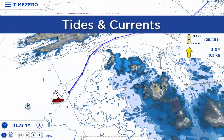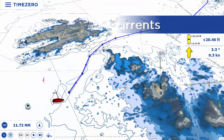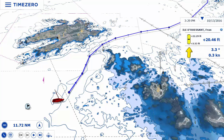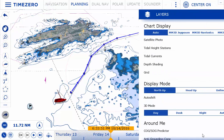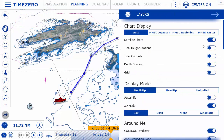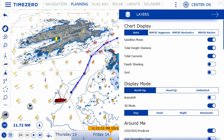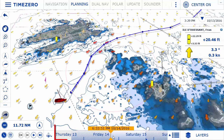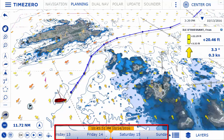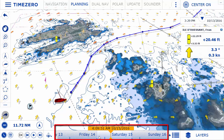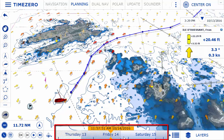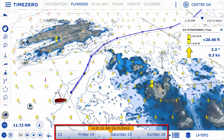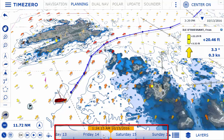TimeZero Navigator comes with a worldwide tides database and can also display tidal currents in specific geographic areas. Animate tides and currents by using the virtual time control located at the bottom of the planning workspace.